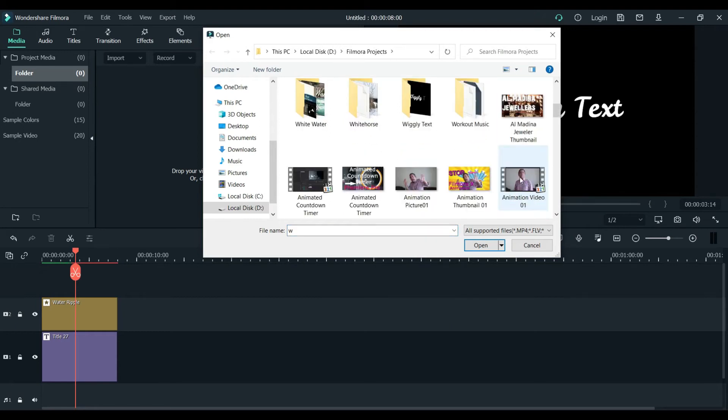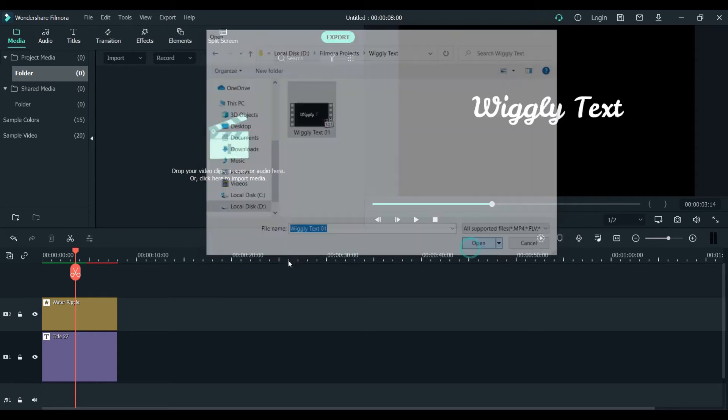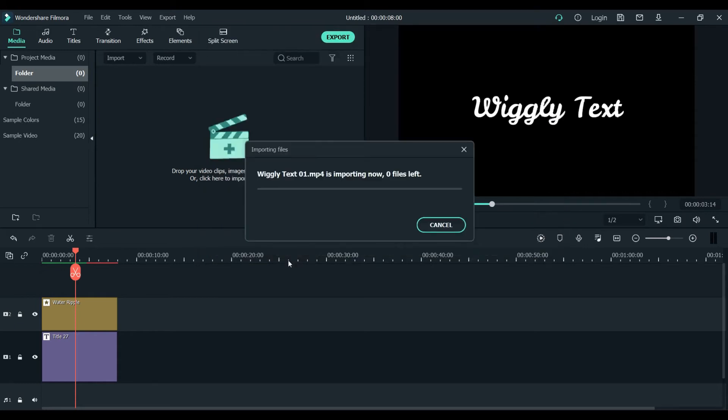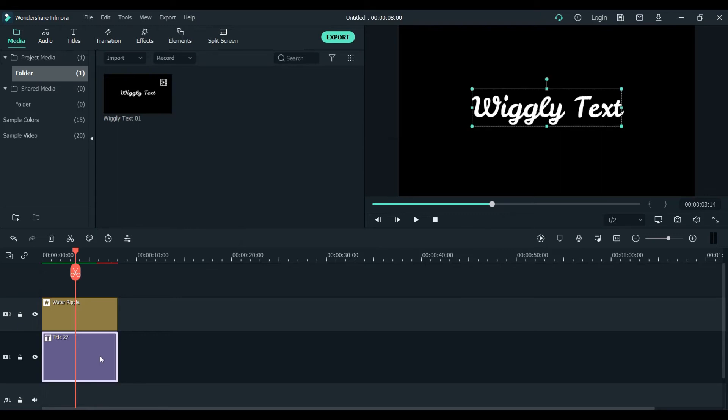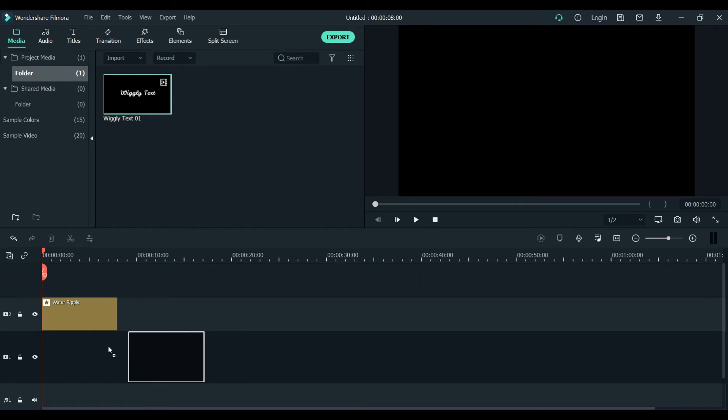What we will do, we will bring the video here which is in wiggle text, text effect. There it is.